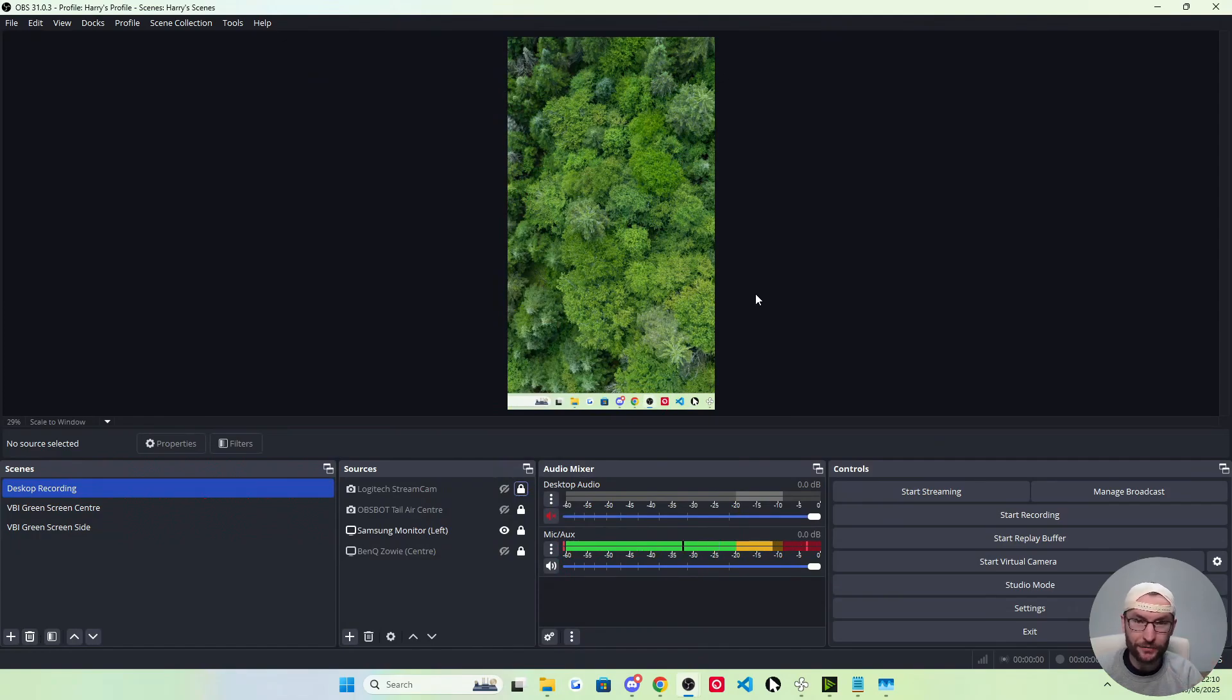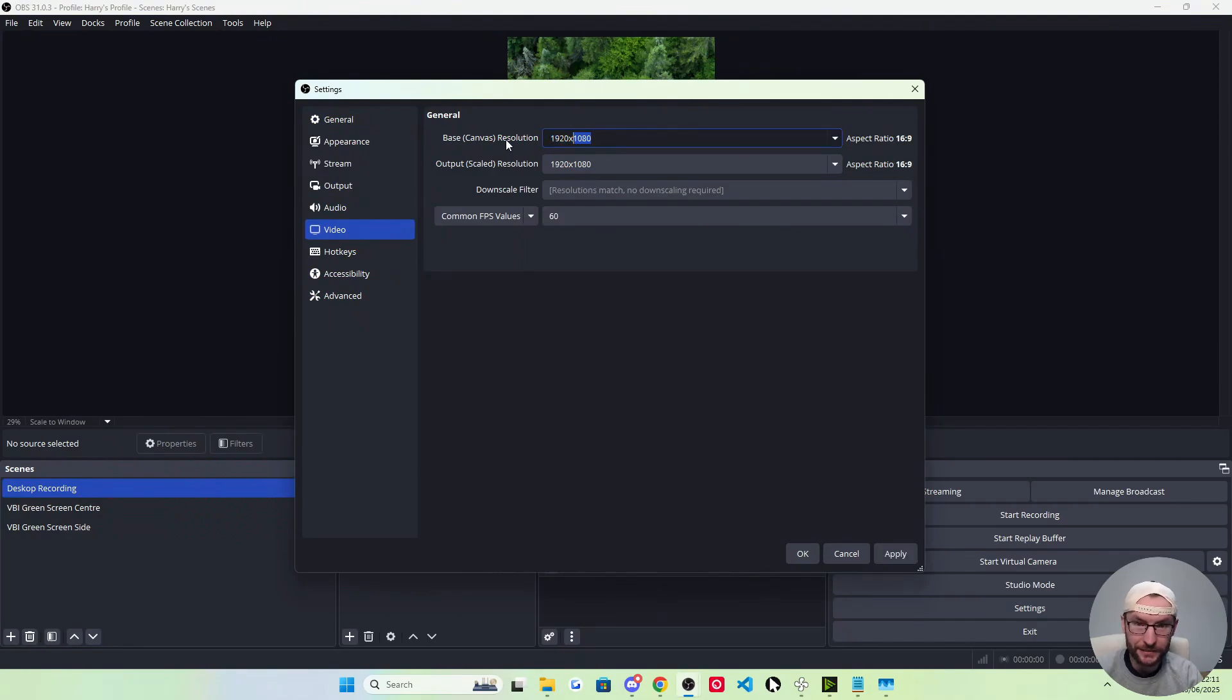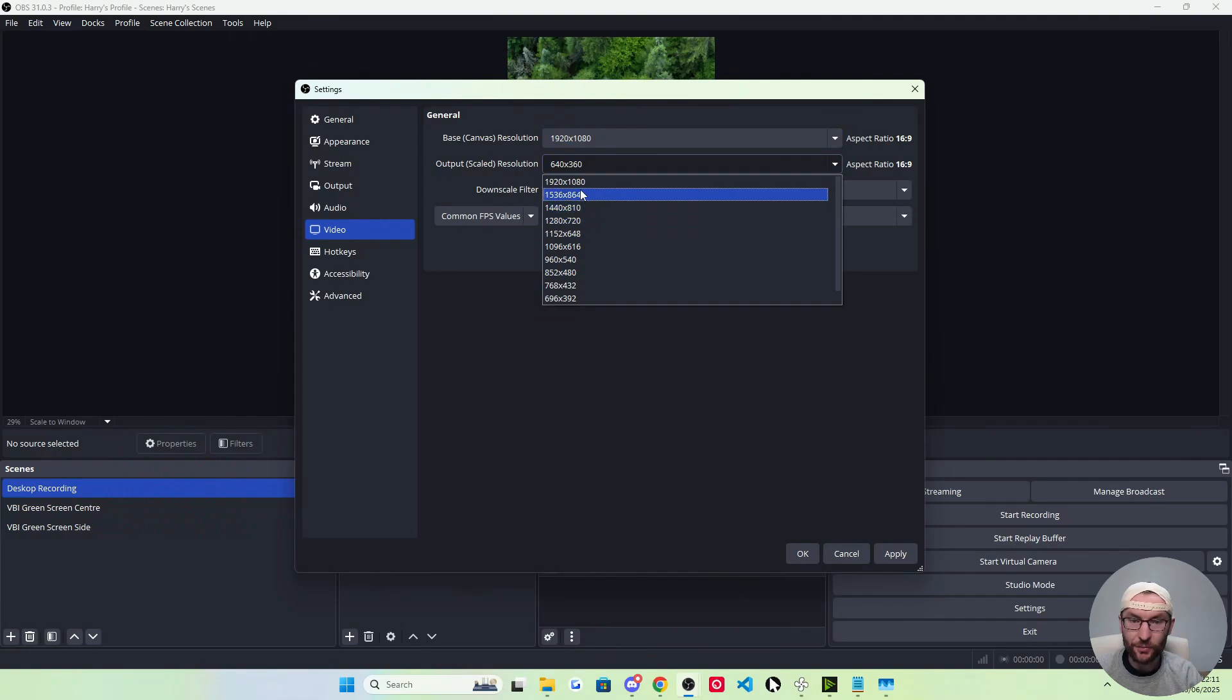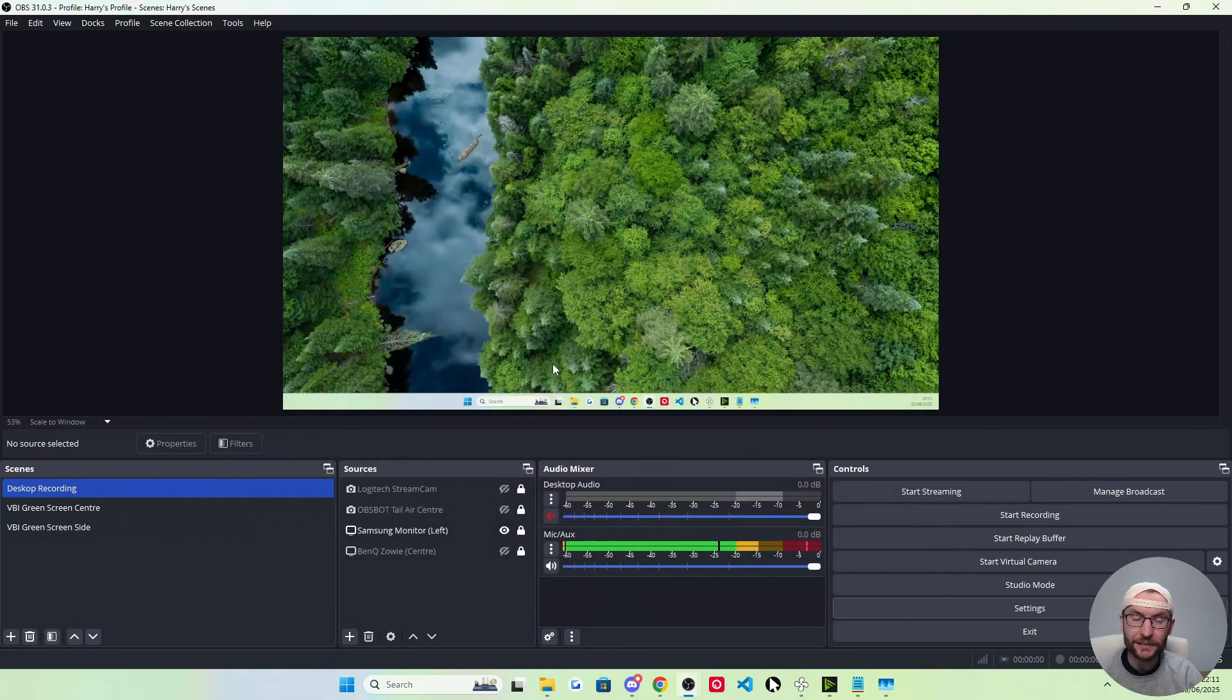What if you want landscape and vertical? So first, if you want two canvases, just set it back to 1920x1080 and set the top back to 1920x1080 again to return your landscape canvas.